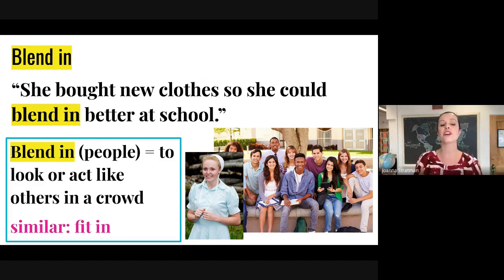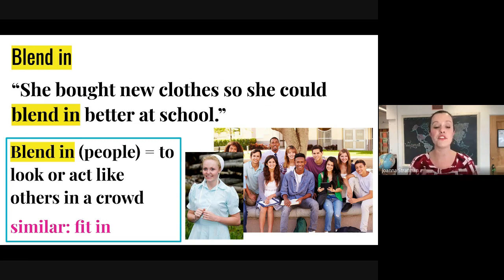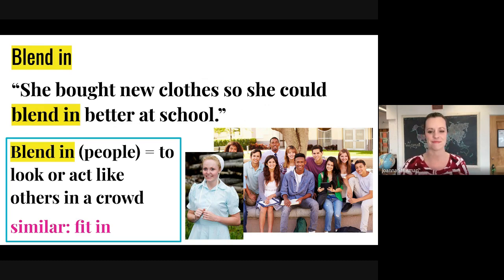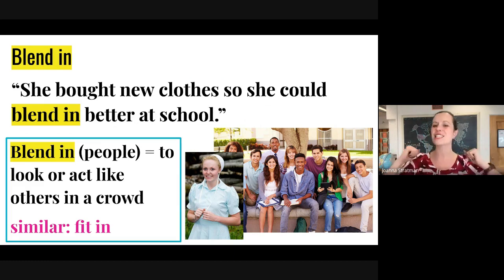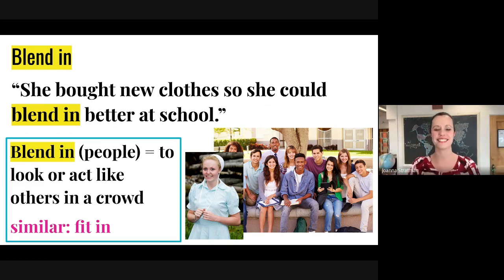Another example of a similar phrasal verb is fit in — fit in is very similar to this meaning of blend in. My friends, as always, let me know if you have questions, but practice, practice, and never give up. Here we go. Thank you.